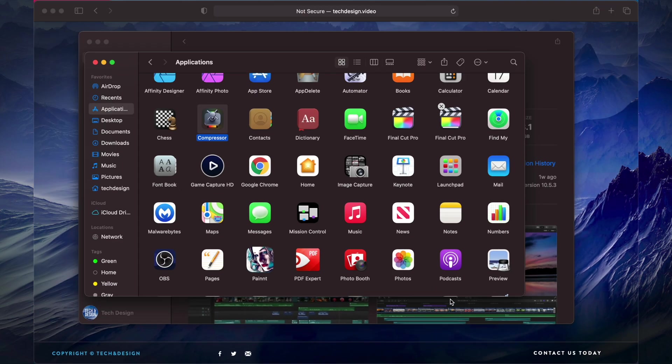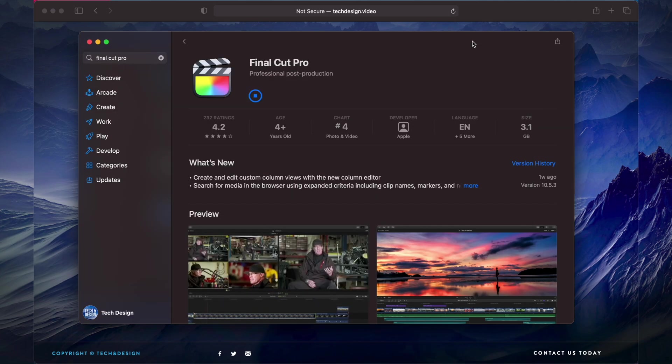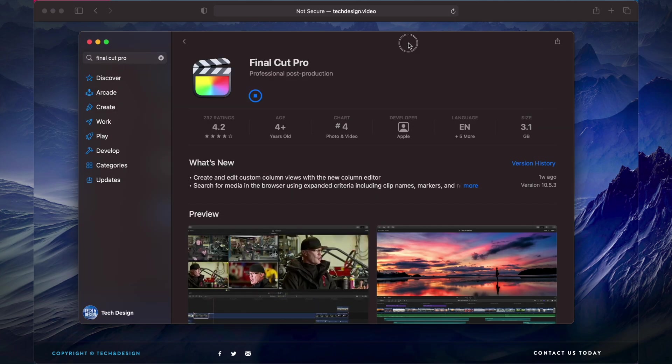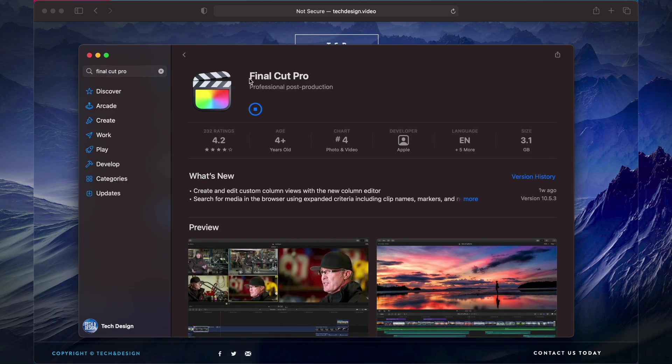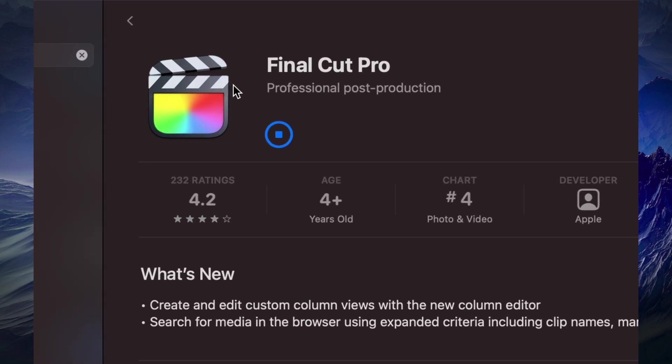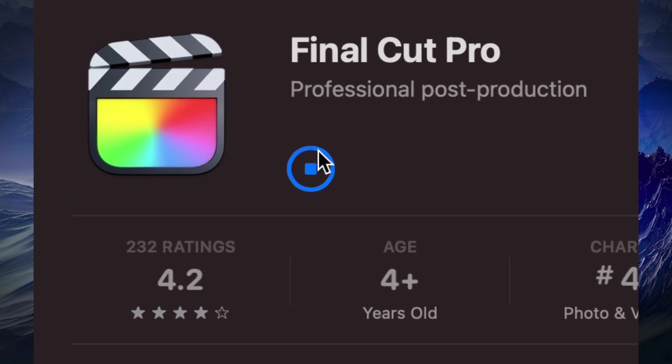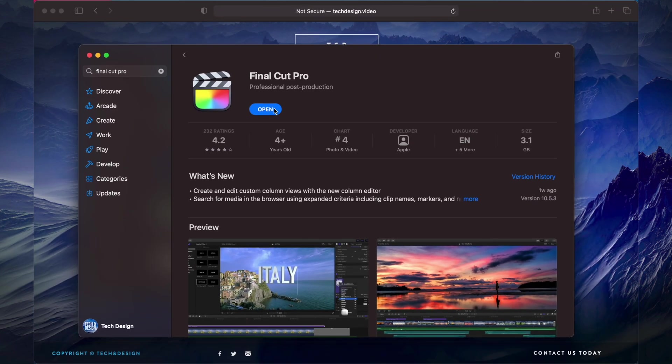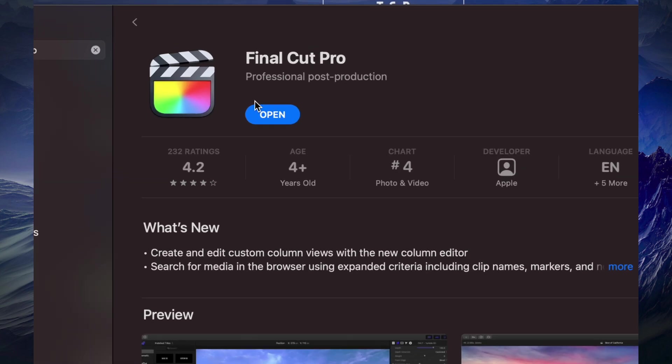And Final Cut Pro, although it's kind of weird that it's showing me two right now, that's okay, it's probably just refreshing at the moment. It's refreshing definitely. And finally it says open.